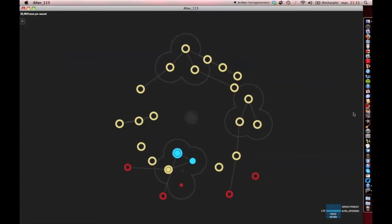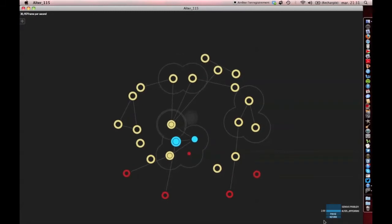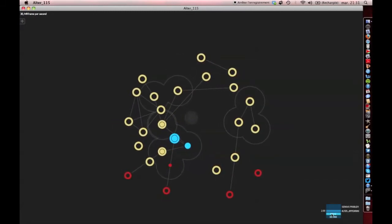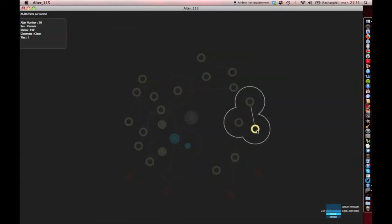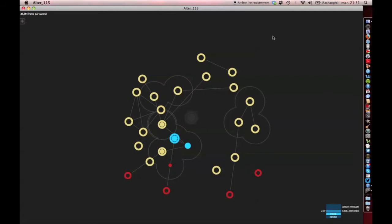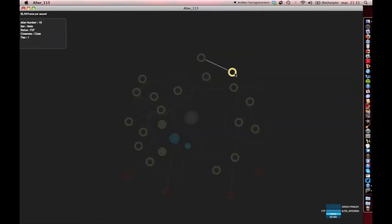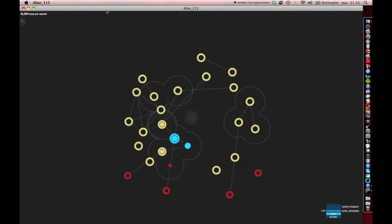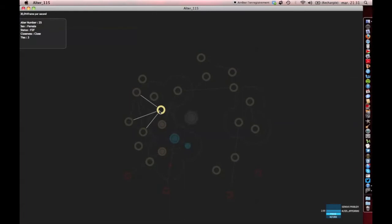At any time we can stop the visualization by clicking on pause. Now we can explore the graph. When we hover the mouse over any contact, the relevant information is displayed: its gender, status, the number of its ties, and the distance from the respondent. By doing this we can have a finer insight into the personal network composition.